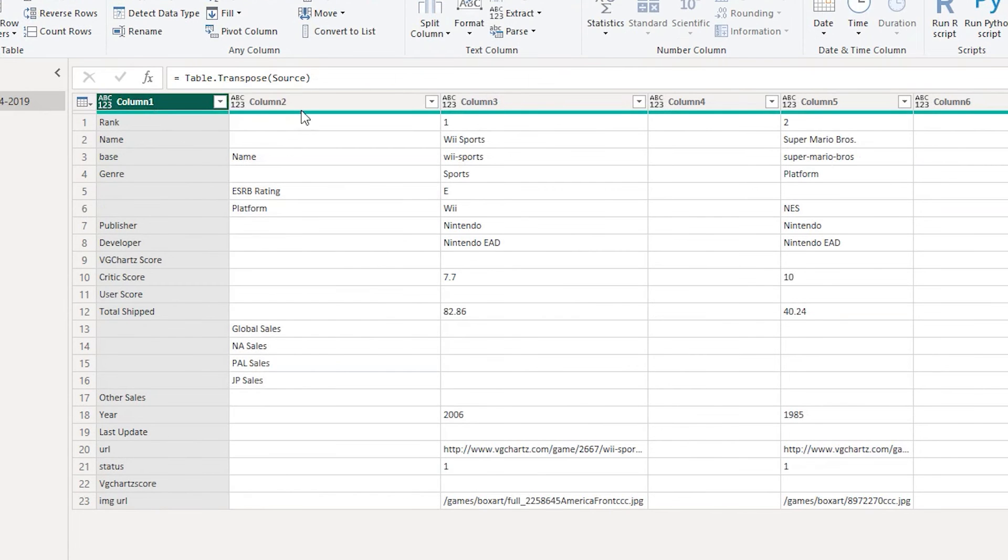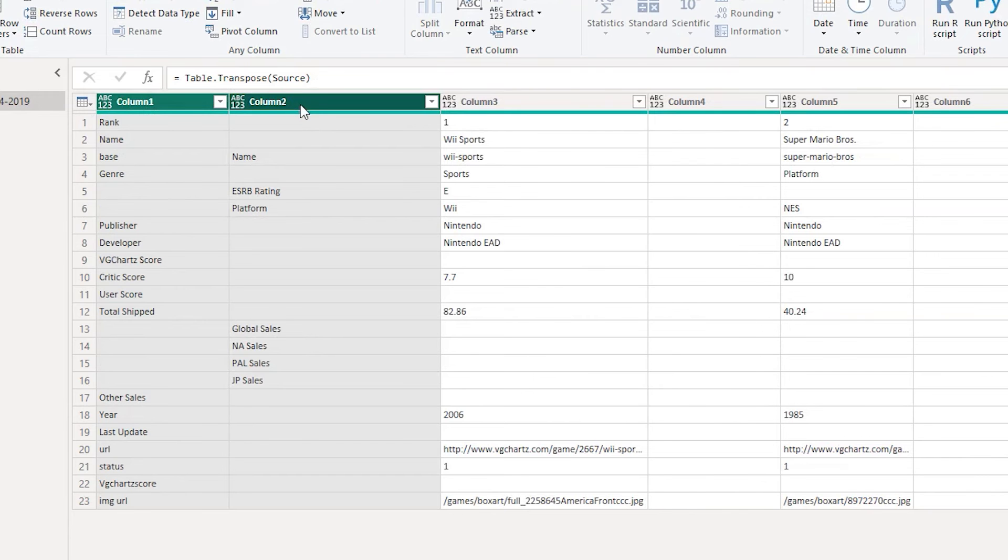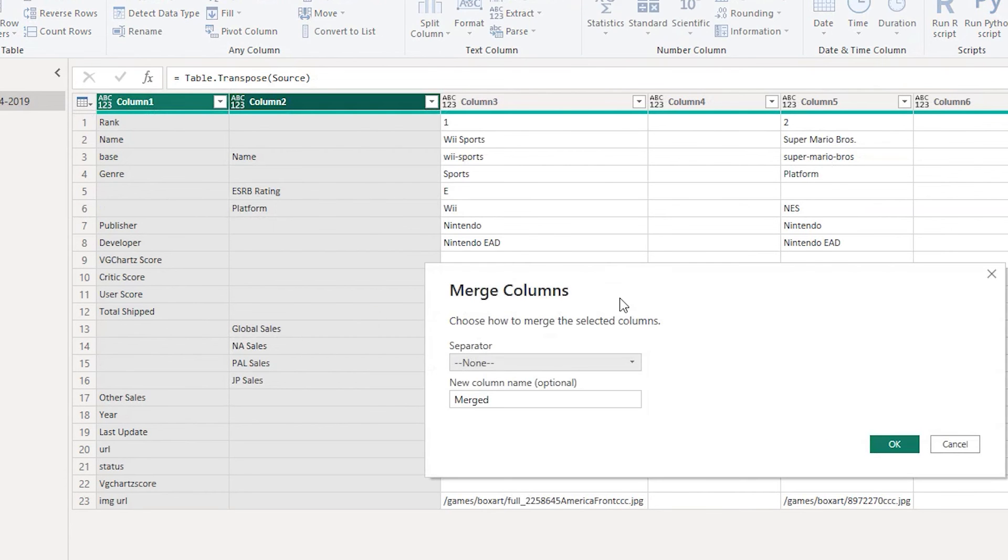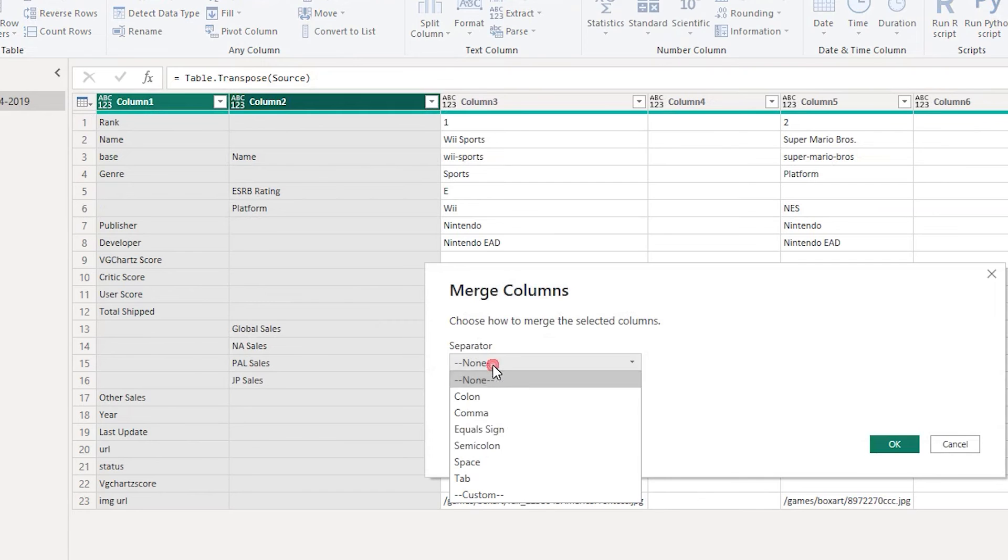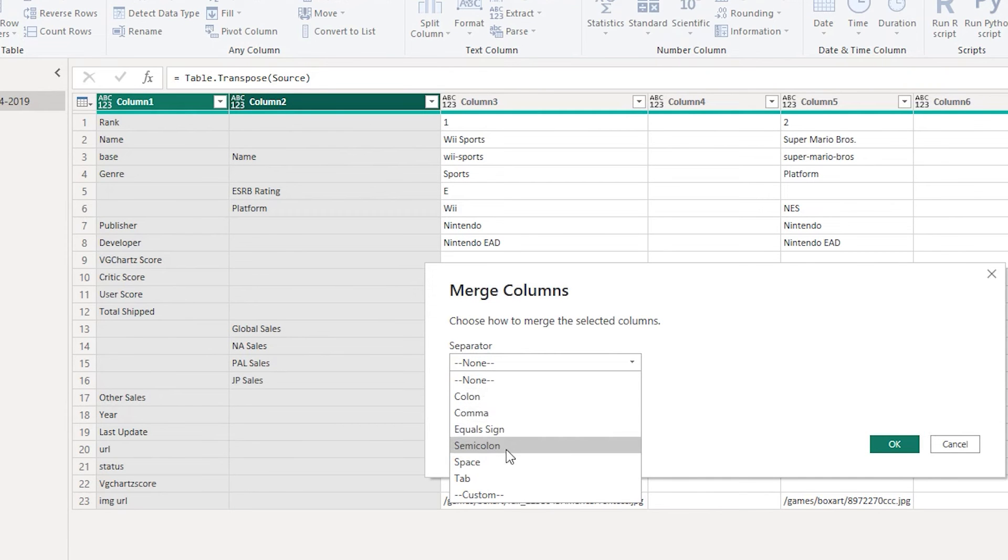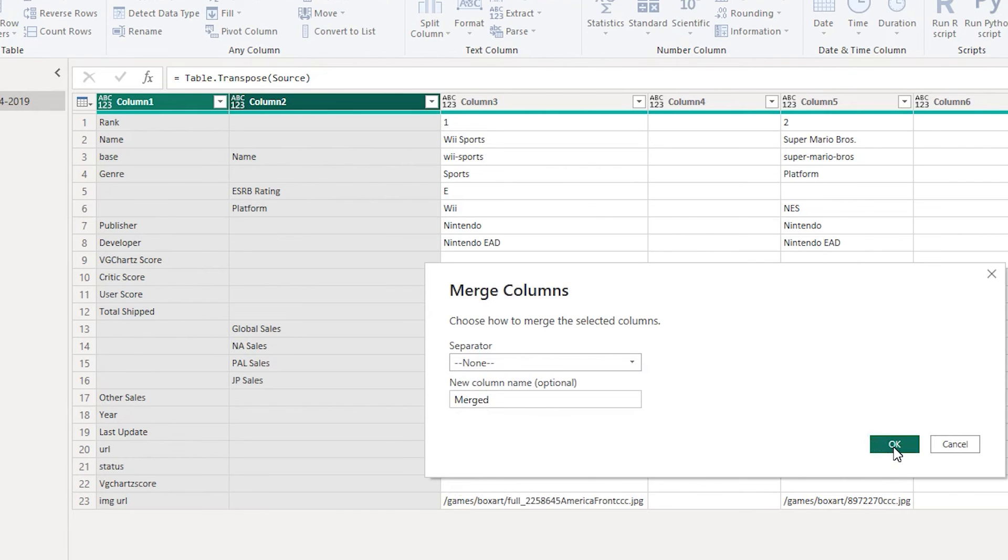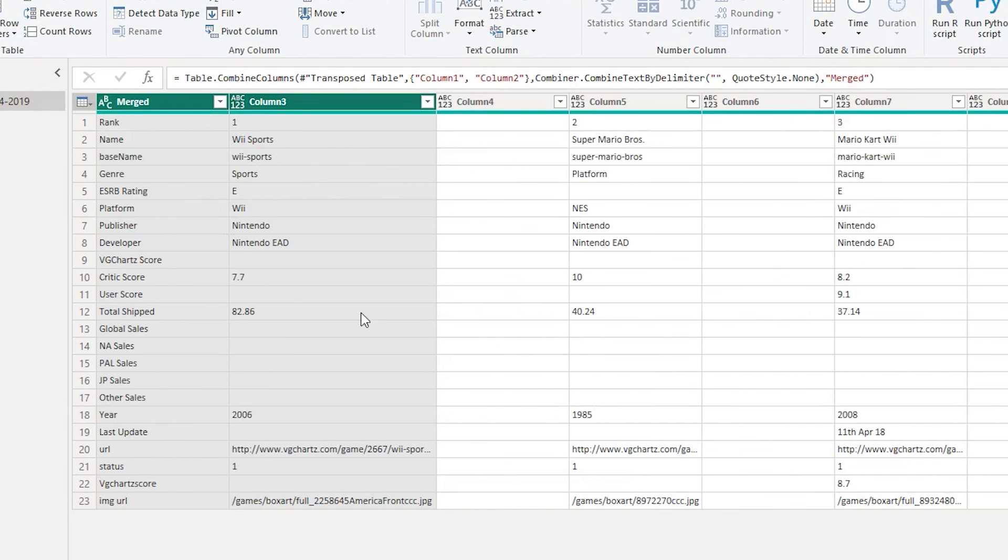So let's select these two columns over here which have the header information. Right click here and then select merge columns. On the separator you can have it none or you can have any other special characters like comma or a semicolon, but for me none works. I'm gonna leave the new column name as is because it does not really matter. I'm gonna click on ok.